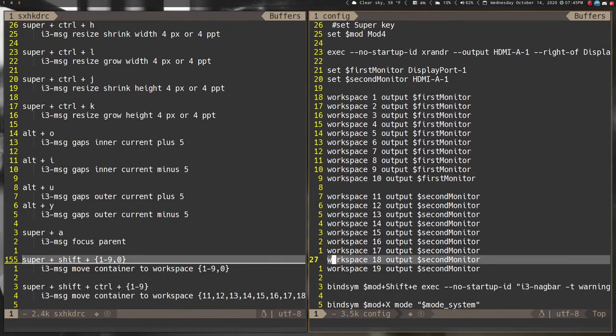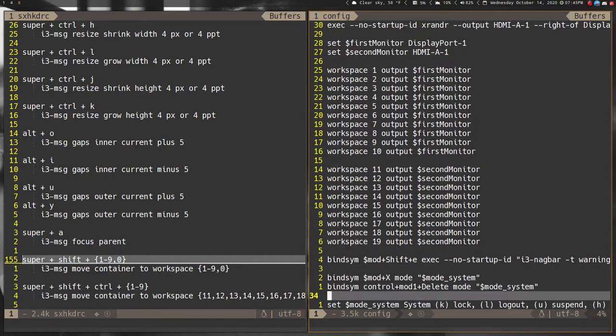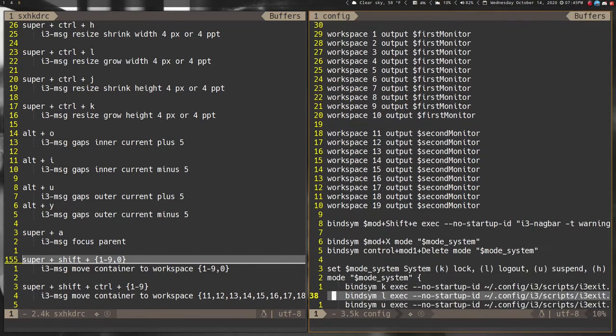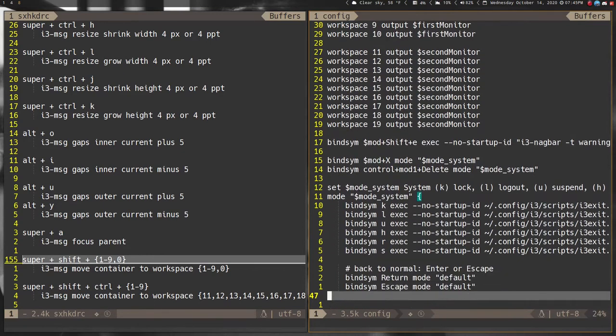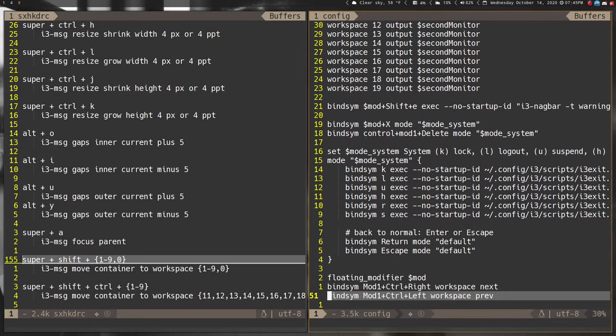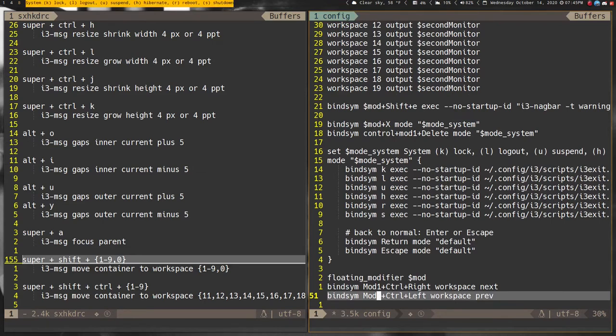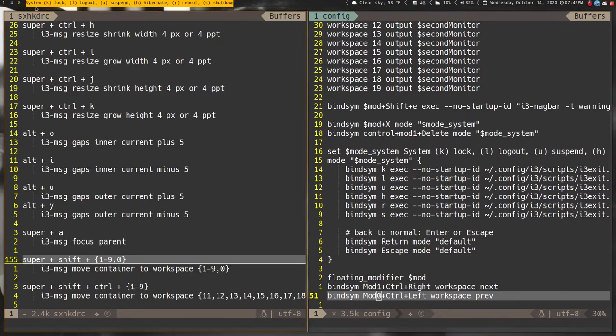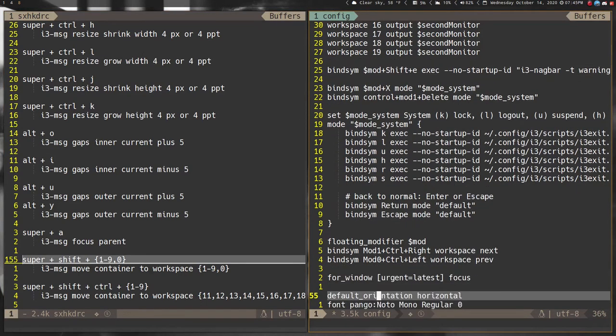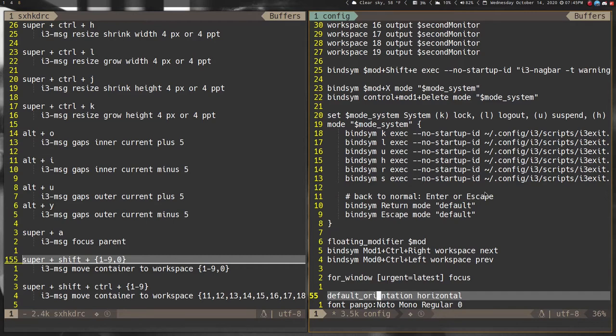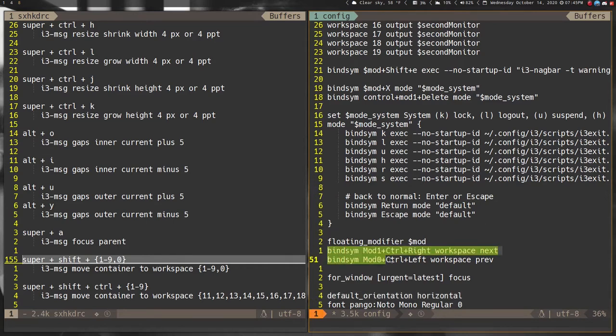After that it's just the standard default i3 stuff. I get my restart mode so I can restart, you know the nag bar for starting, restarting, logging out, stuff like that.